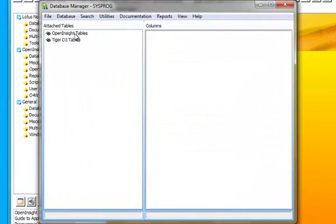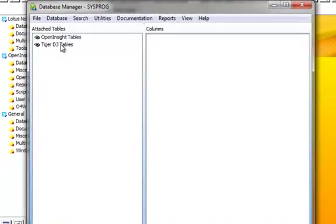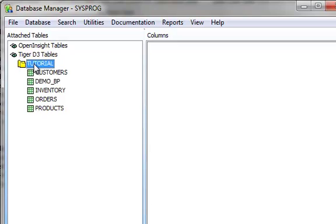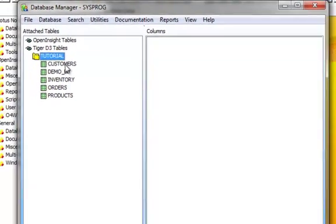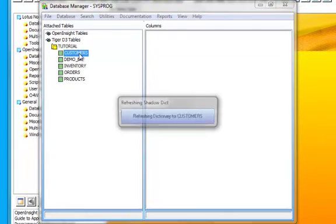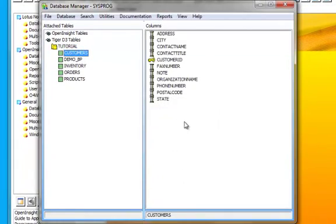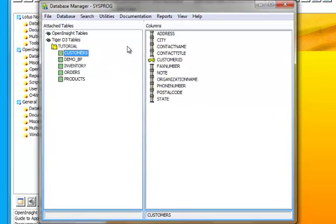And you'll notice here in our list of available table types, we now have Tiger D3 tables. If I double click on this to expand it, I see I have one connection called Tutorial. And if I double click on that, I will see that I have Customers, Demo BP, Inventory, Orders, and Products. Now if I click on Customers, we'll see a flash on the screen that it's refreshing the shadow dictionary for customers. Rather than create the shadow dictionary for every single field in every single table, which I could do if I wanted to, OpenInsight is configured right now to just build those as I need them.